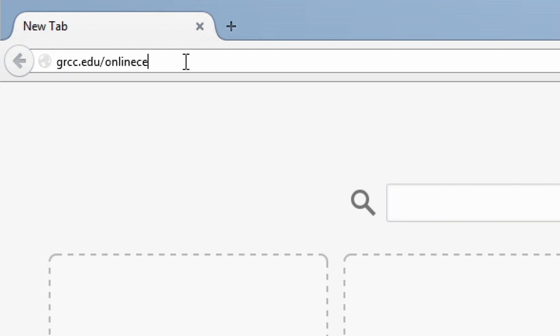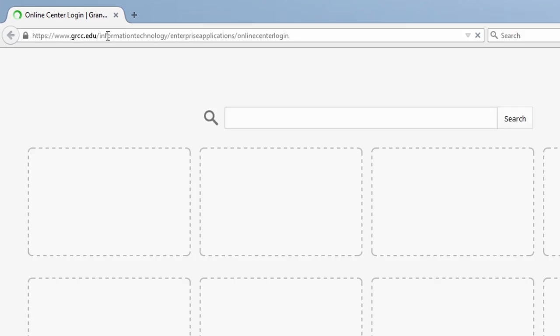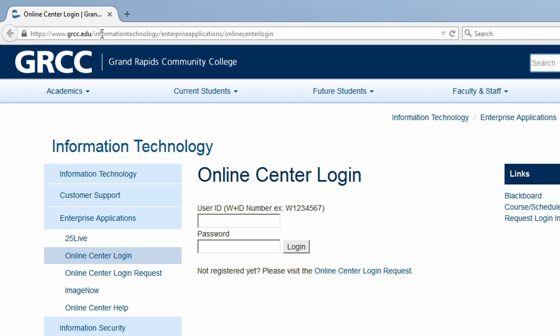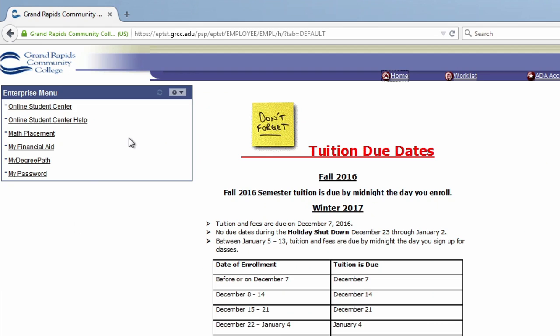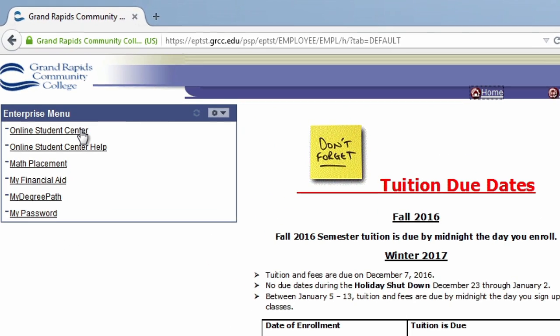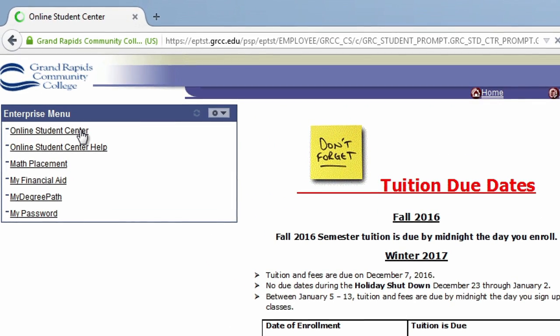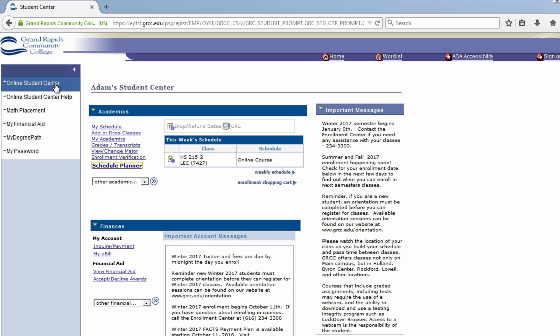First, go to grcc.edu slash online center and log in. Then, in the upper left hand corner of the page, click Online Student Center to go to your student center homepage.